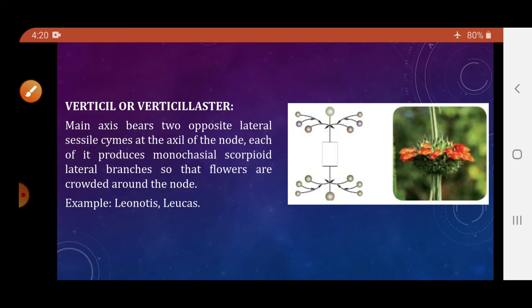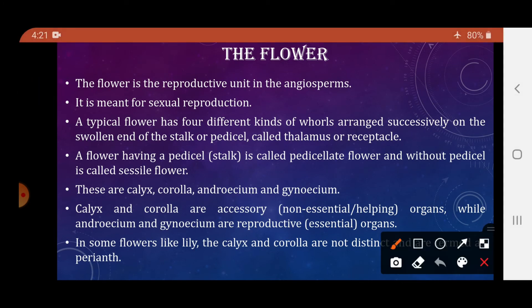That was regarding inflorescence, which has three types: racimose, cymose, and special types, each with their own subtypes. Now we will begin with the next part — the flower. Roots, stem, and leaves are the vegetative organs; flowers, fruits, and seeds are the reproductive organs. The flower is the reproductive unit in angiosperms.